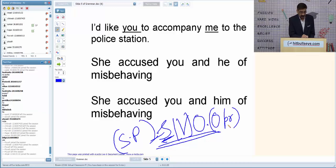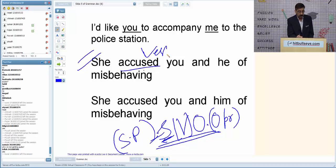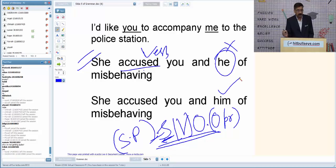For example: 'She accused you and he of misbehaving.' Here 'accuse' is the verb. After the verb we use object pronouns, so instead of 'he' the correct version is 'she accused you and him of misbehaving.'